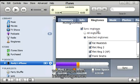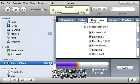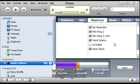Let's go to the ringtones tab up here. Make sure sync ringtones is checked. Selected ringtones or all ringtones is checked. And then look for your new ringtone. And there it is. Called landslide. Check that.